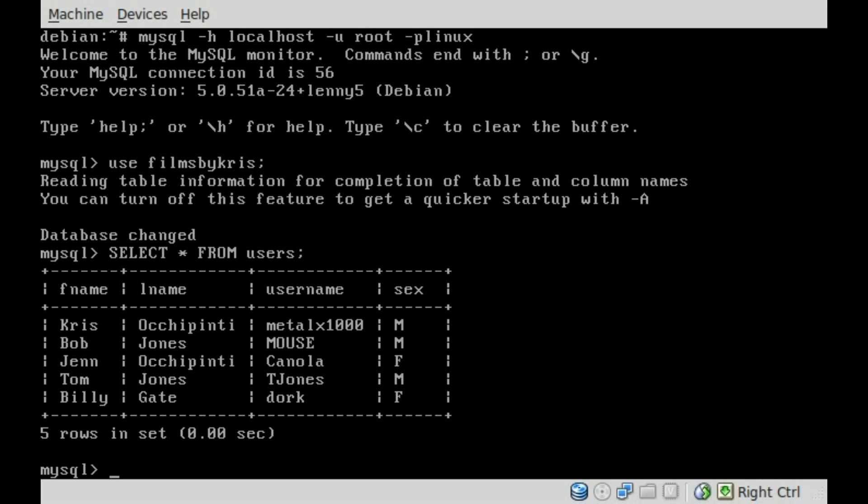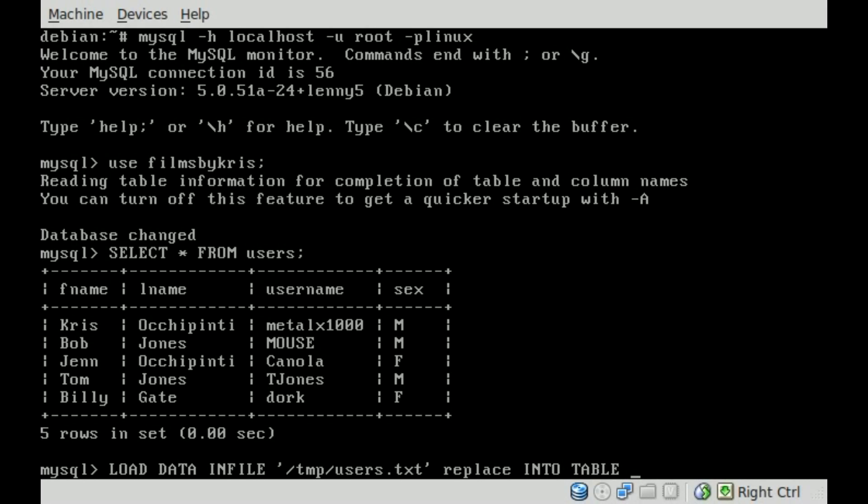And now let's take that information from that CSV file that we have and import it into here. So what we're going to do is we're going to say load data in file. And then we're going to give the name of the file, which in this case is temp users.txt. And we're going to say replace into table, and the table name, which is users.